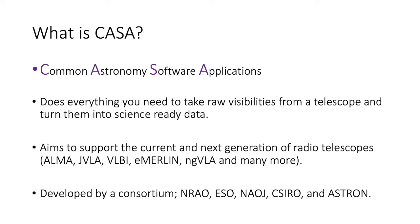CASA aims to support the current and next generation of radio interferometric telescopes. So Alma, the JVLA, VLBI instruments, eMERLIN and in the future things like the NGVLA. It has been developed by a consortium from the NRAO, ESO, NAOJ, CSIRO and ASTRON.